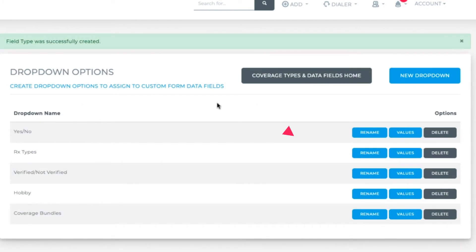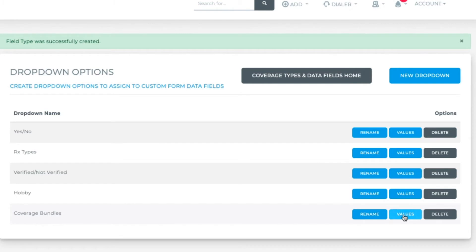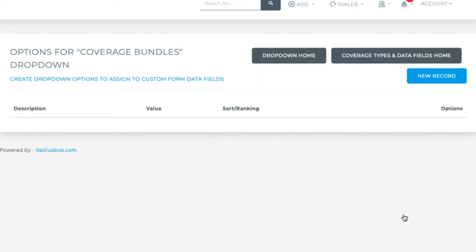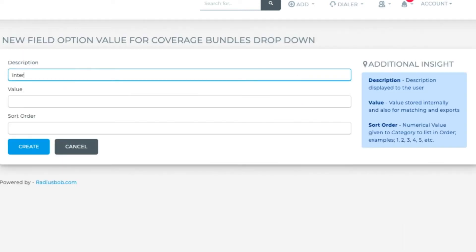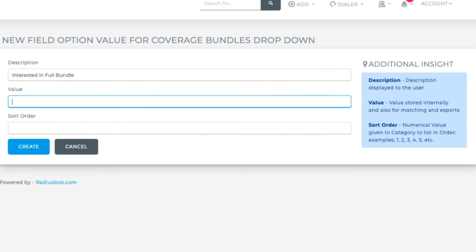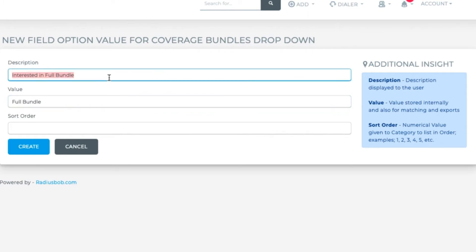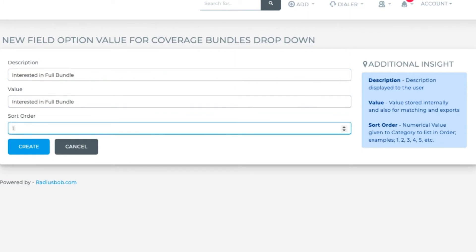Now click on the values and then hit New Record. The name and the description can be different if you like, but for this we can keep them the same. Interested in full bundle, sort order one. Create.